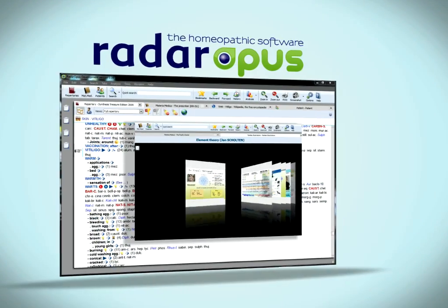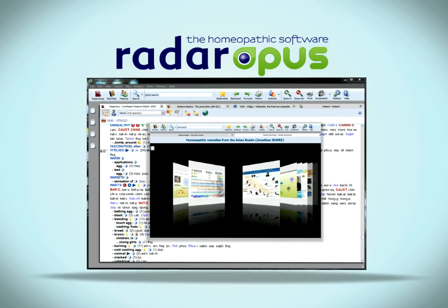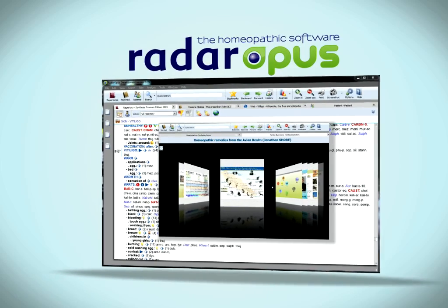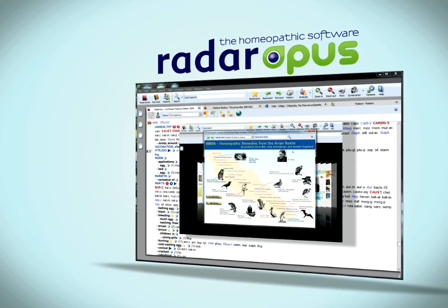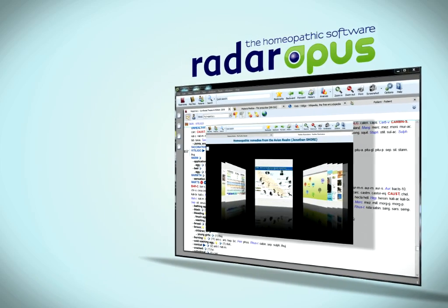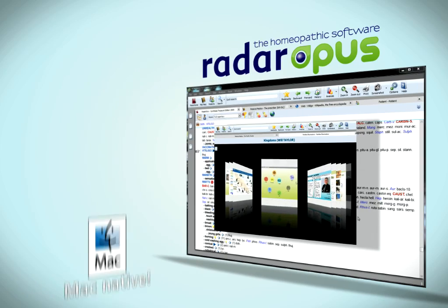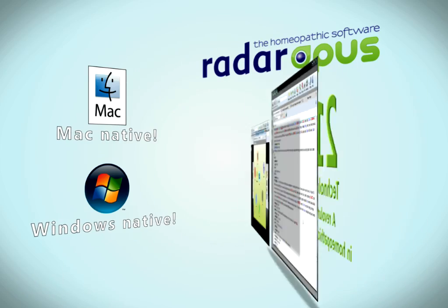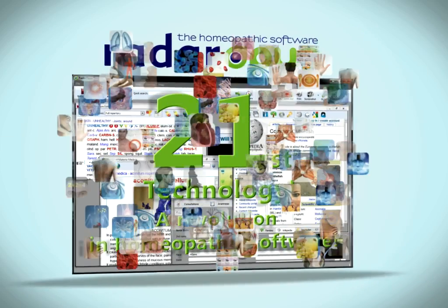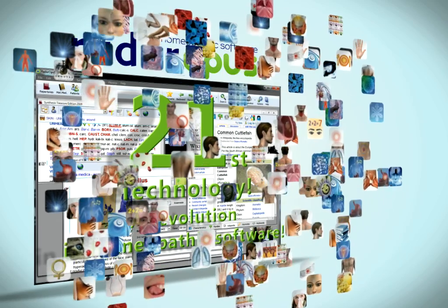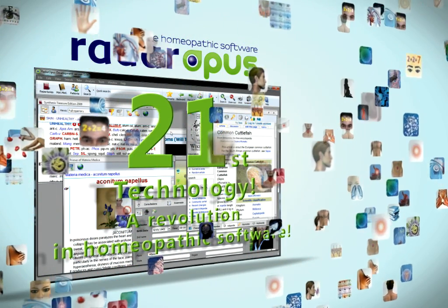Welcome to Radar Opus. The future of homeopathic software is here. Mac native, Windows native, 21st century technology. A revolution in homeopathic software.